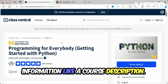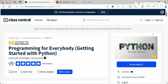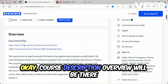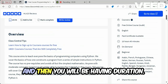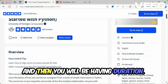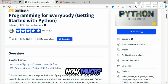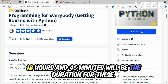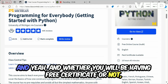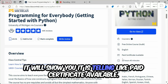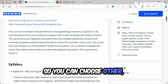On this course page you will have key information like the course description and overview. You will also see the duration — for this one it's 18 hours and 45 minutes — and whether a free certificate is available or not. In this case, it shows a paid certificate is available.